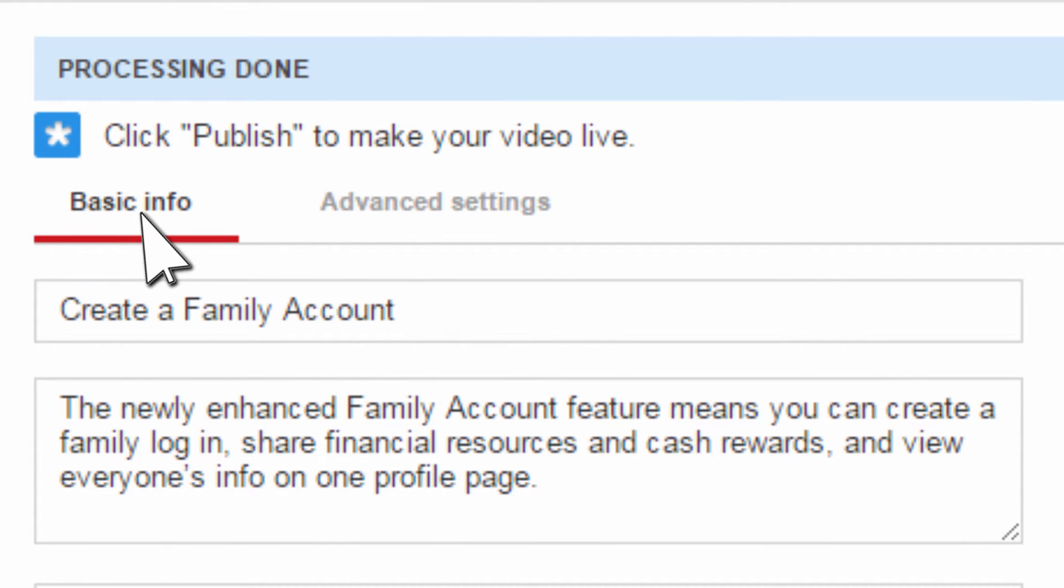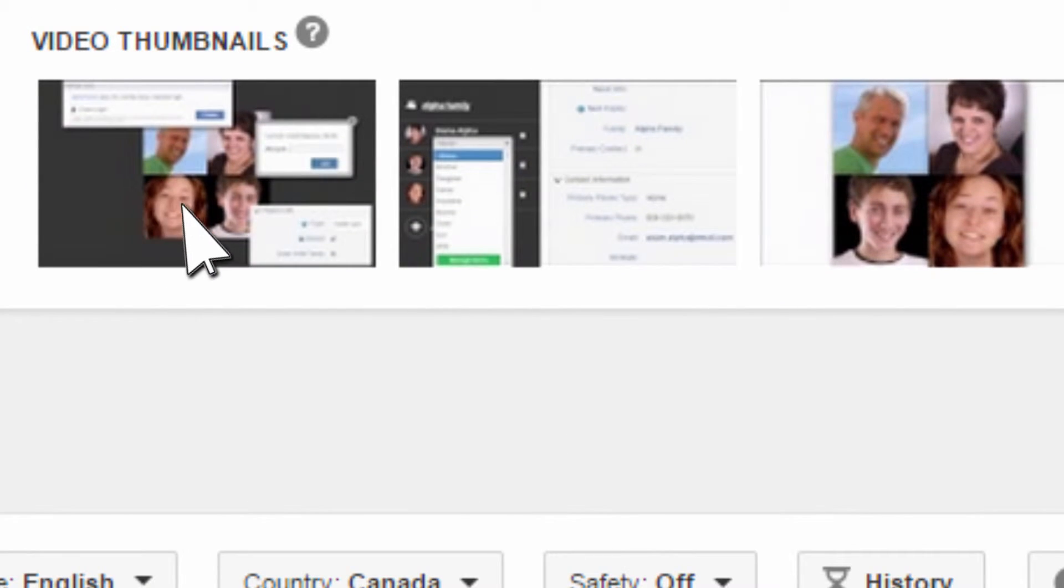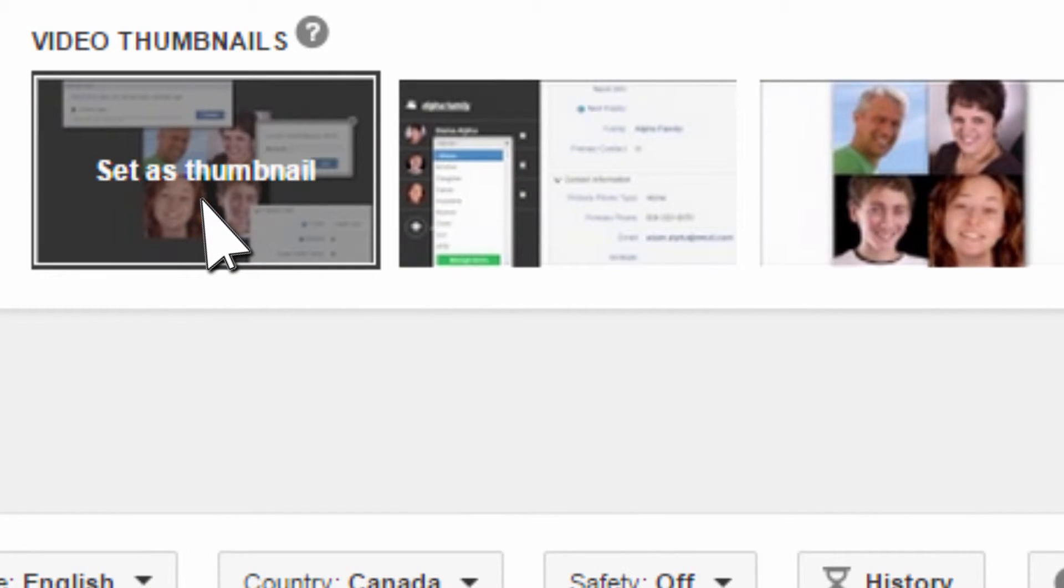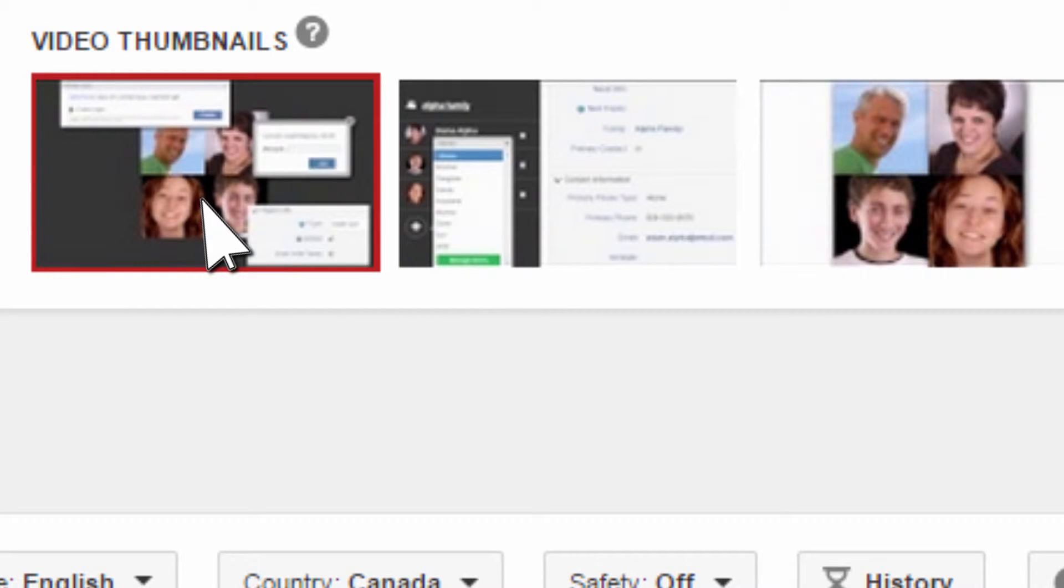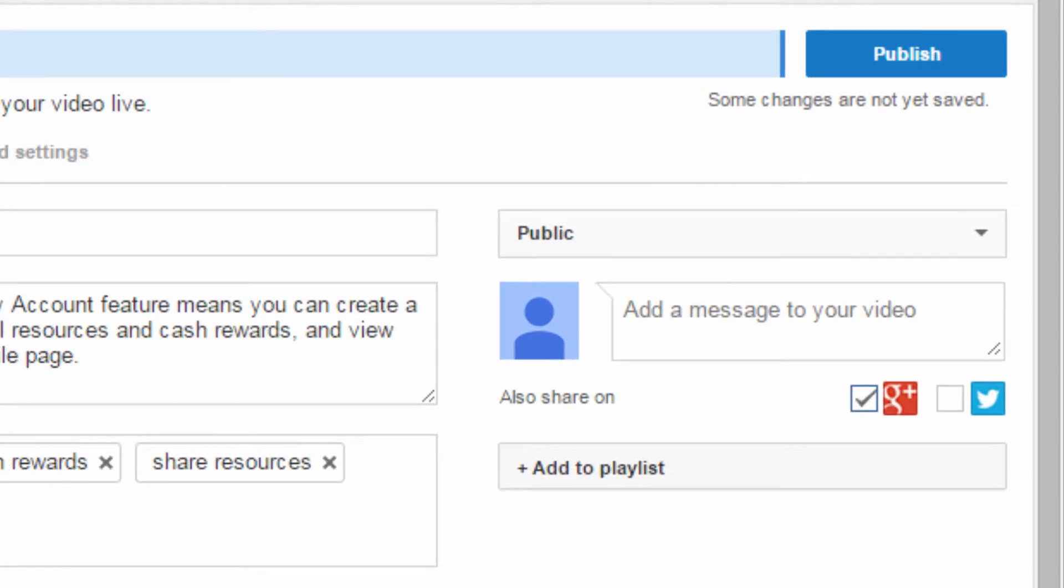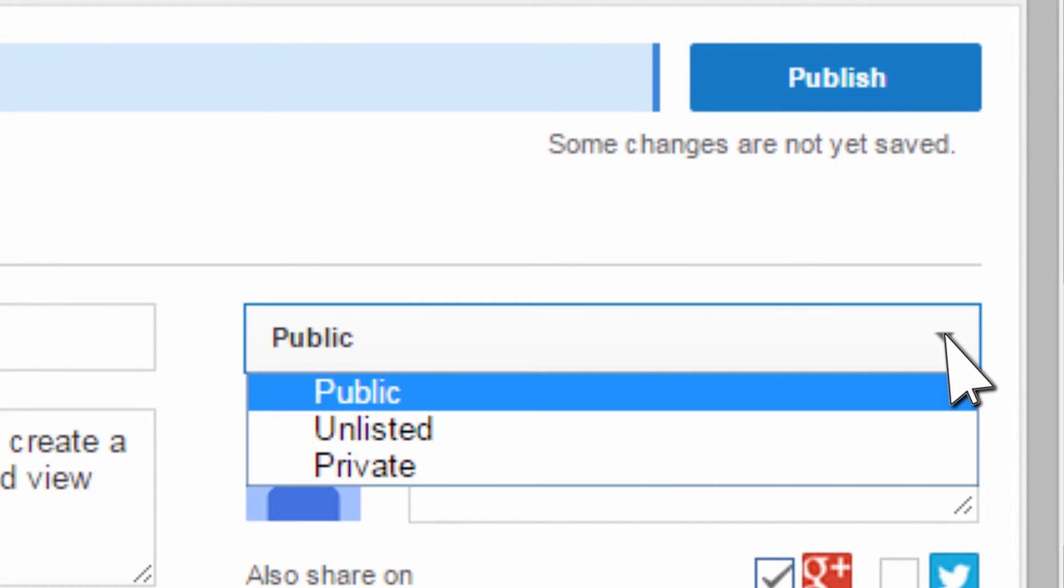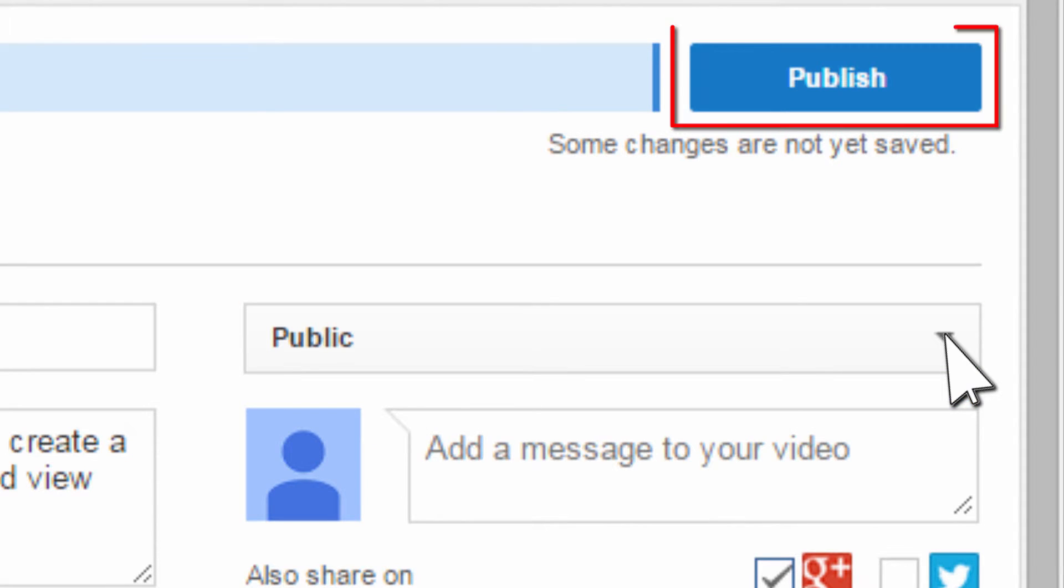When the video upload is complete, scroll to the bottom of the basic info tab and choose a thumbnail to be the cover image of your video. Choose Public to ensure everyone can watch the video and click Publish.